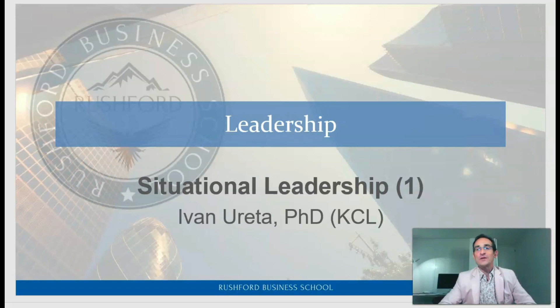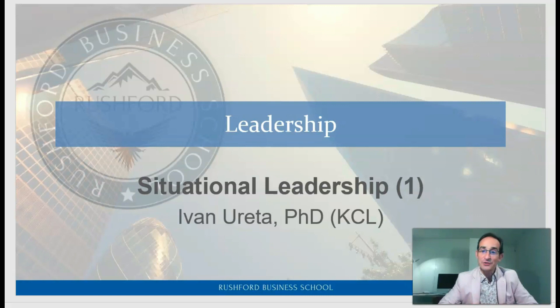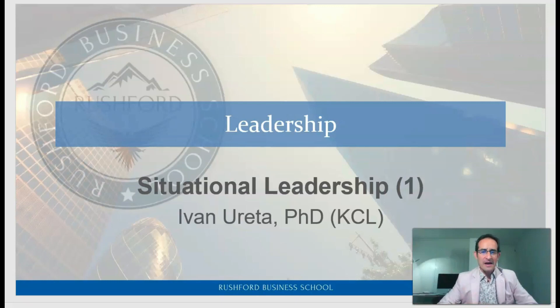Welcome back to this course on leadership. This is lecture number four, and it will be devoted to one of the most important modern theories of leadership: situational leadership. We are going to be talking about situational leadership in this lecture number four and in the next lecture number five.